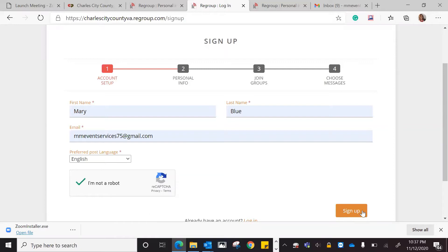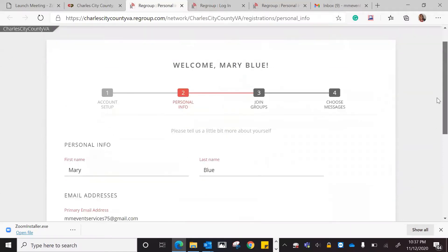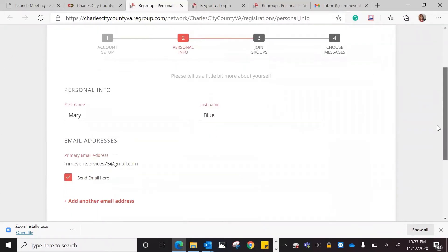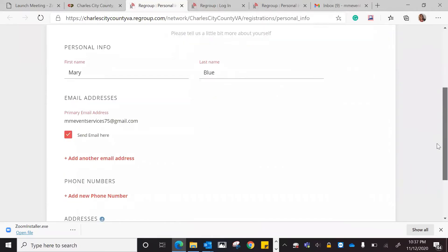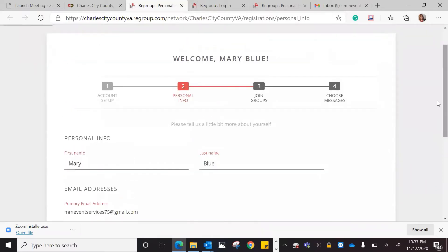Once you hit the Sign Up button, you would then be redirected to the next page, which is your personal information. When you go to the personal information page, like I said, you put in your email address.